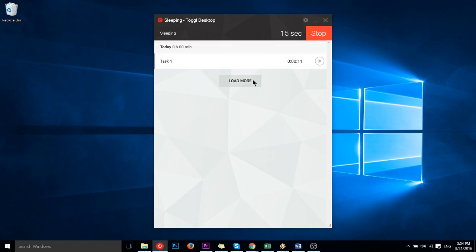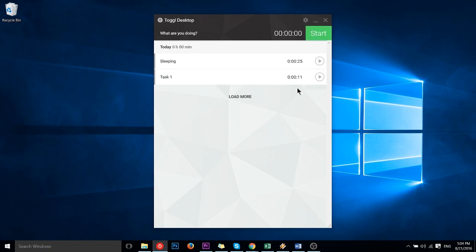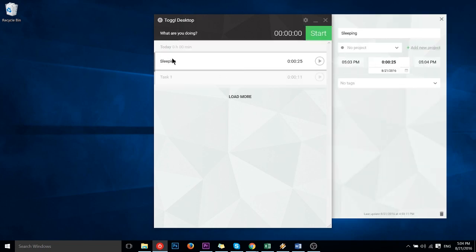As you can see if you do have a lot of recent tasks, you can hit load more in order to see more than just the most recent ones from today. I'll go ahead and stop this task for a moment and we'll click on the task where you'll be able to actually add extra information.